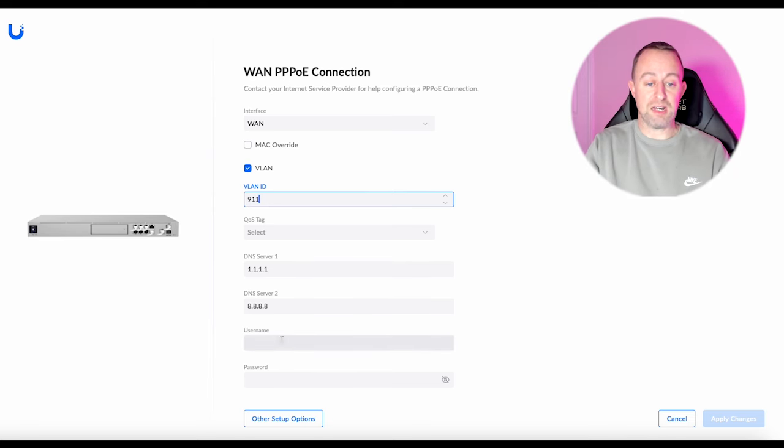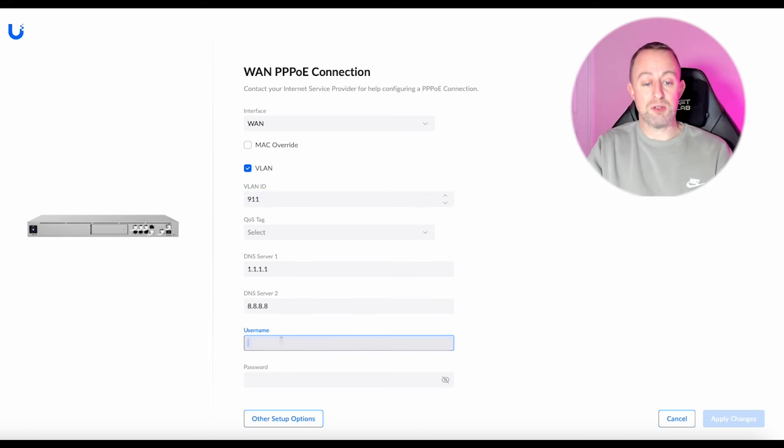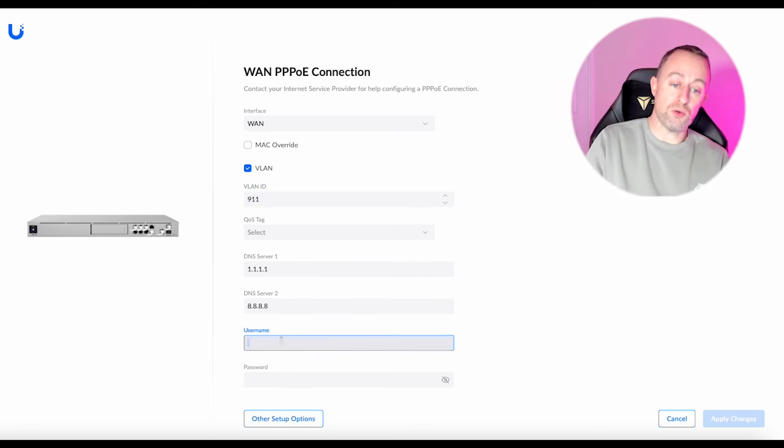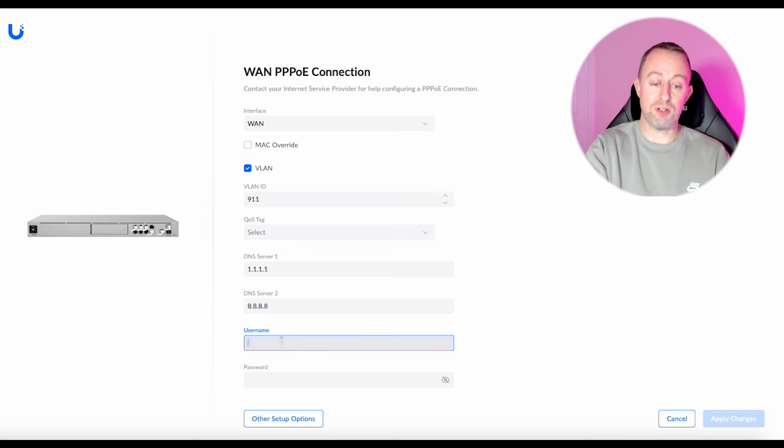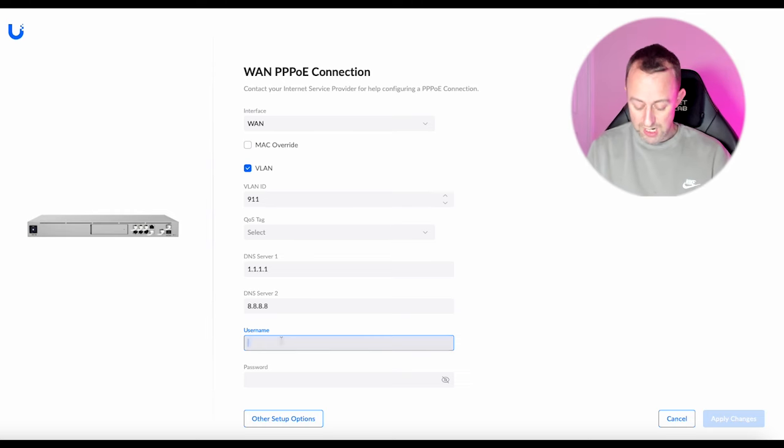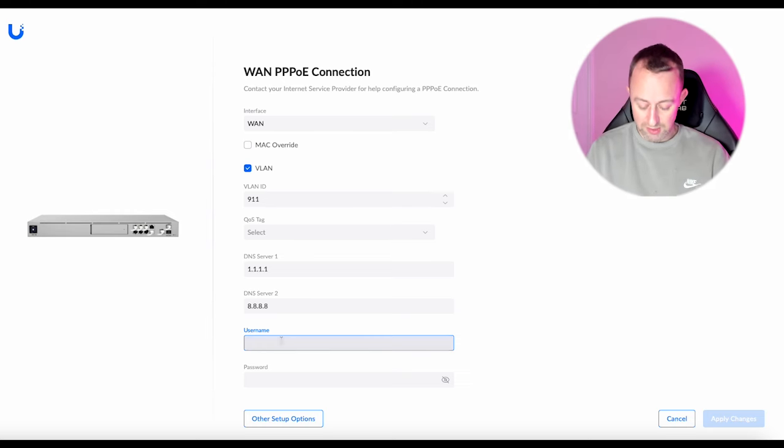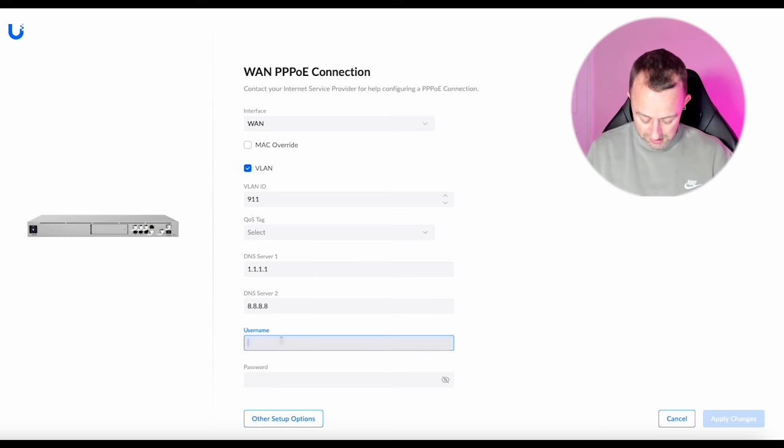And then down in the username you need to put in your username that they've given you for those credentials. So it's probably going to look a little bit like an email address. I've got a screenshot of mine here. So I'm just going to type it in.